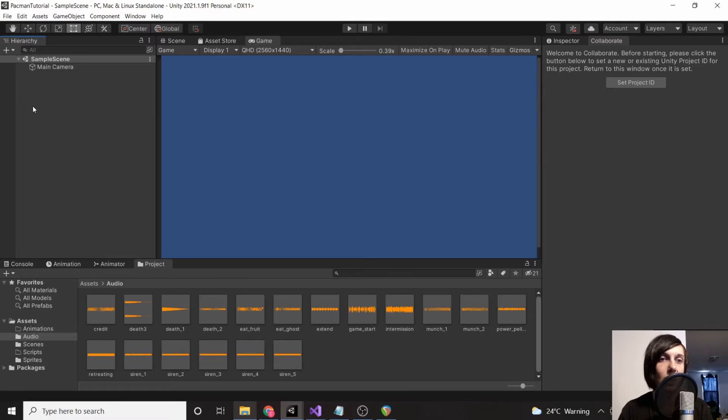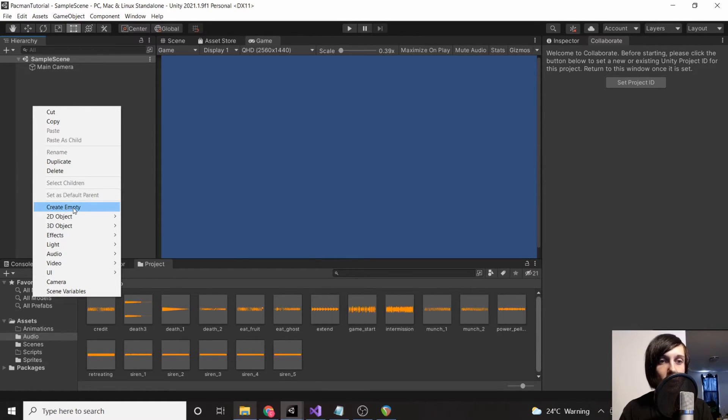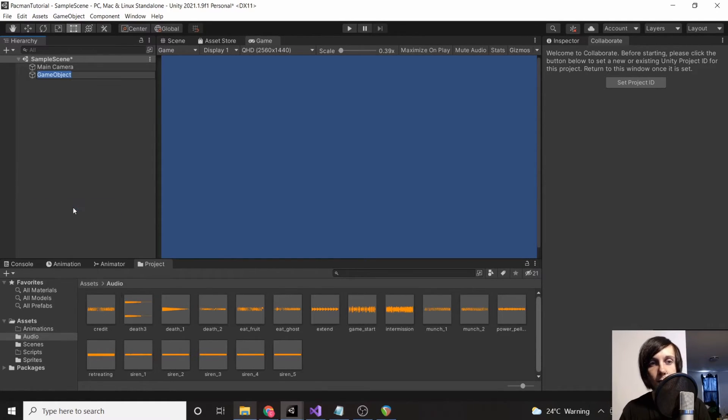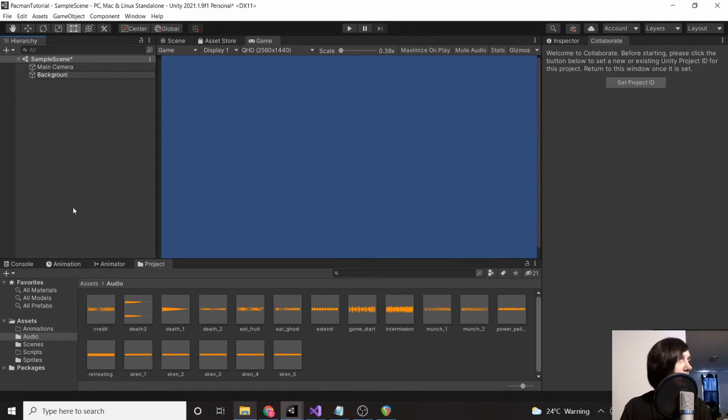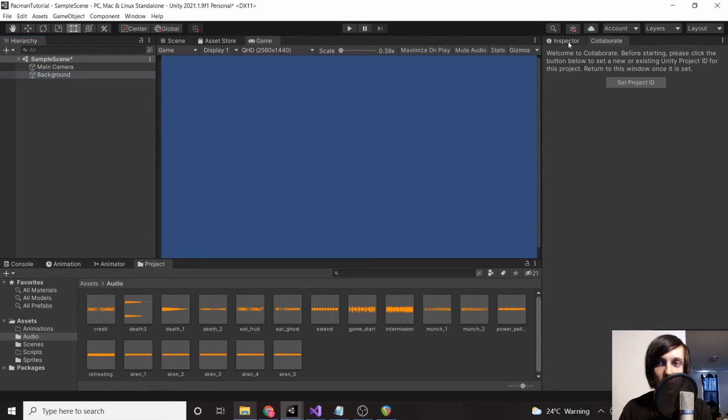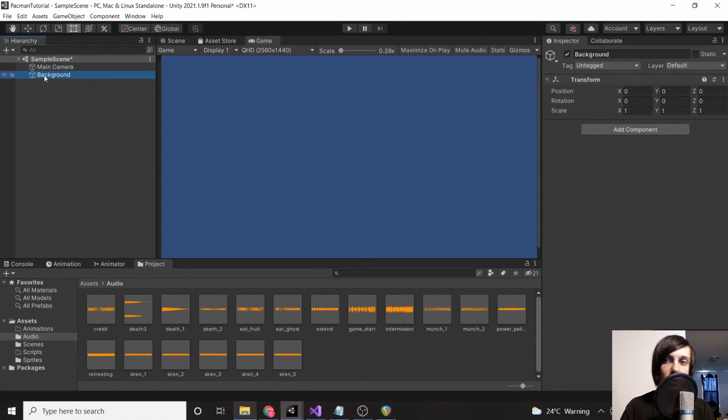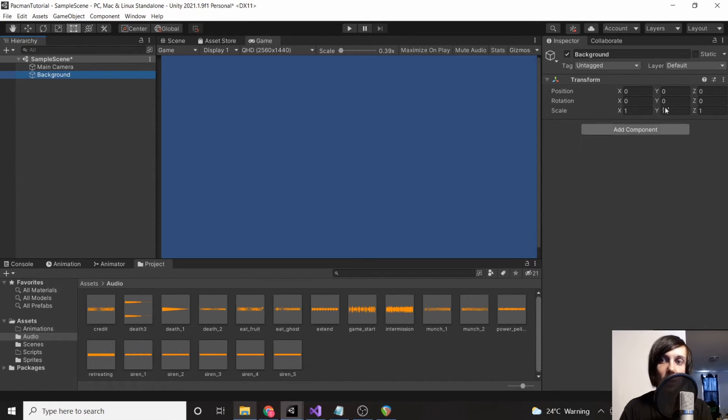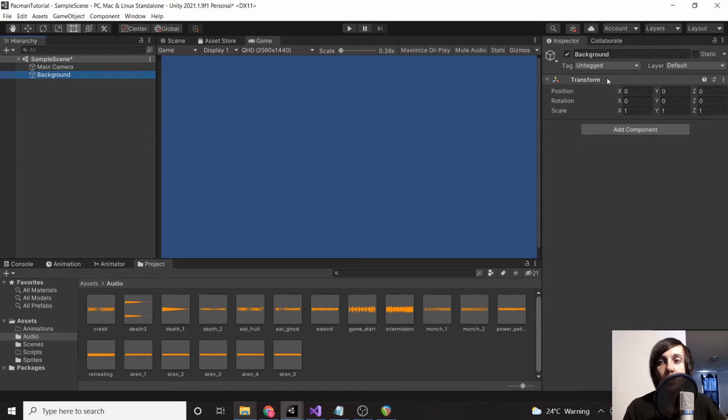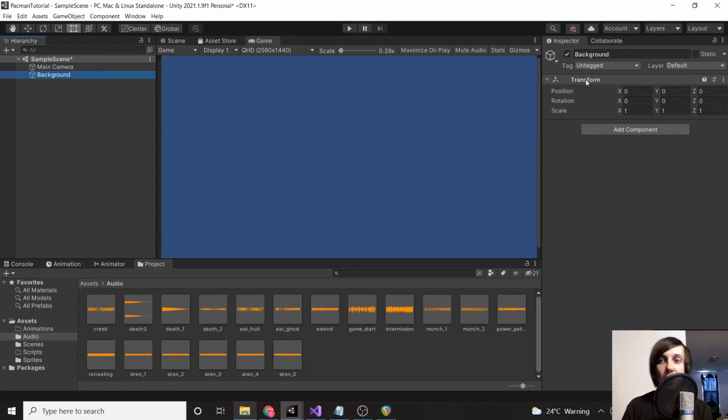We're going to create an empty game object and we're going to call this 'background.' Let me select the inspector. This now is going to be our background's information and everything that we can add to it. The transform is the background's position. However, because our background doesn't have anything yet, changing its position won't look like it's doing anything.